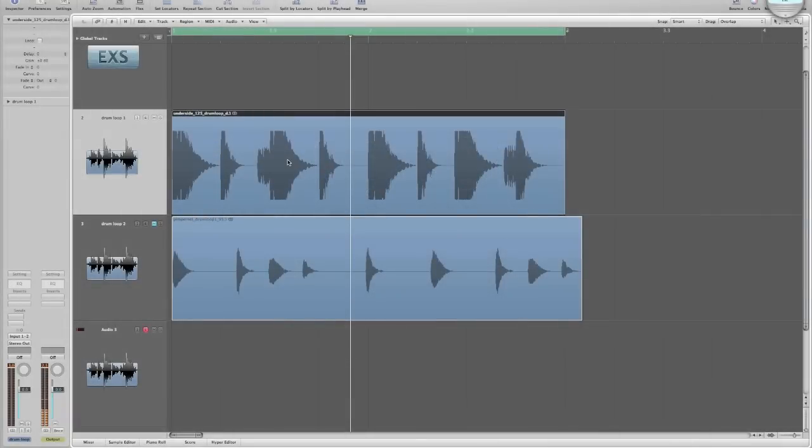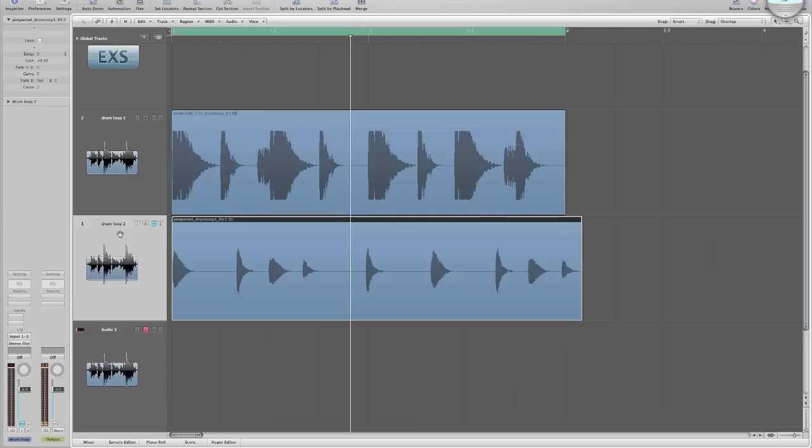Alright, as you can see, I have Logic Pro pulled up with a couple of drum loops imported into the arrangement. We have drum loop 1 and drum loop 2.